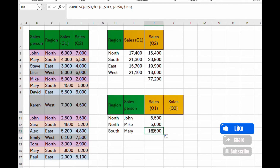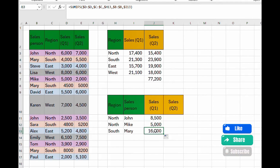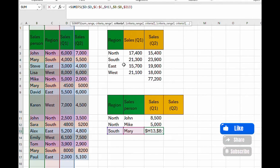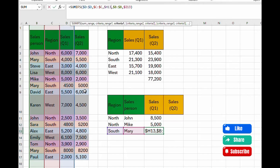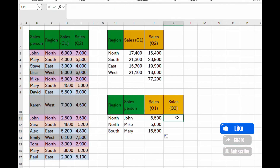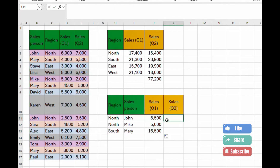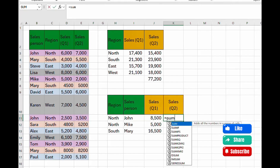To confirm the autofill is correct, click on a result cell and check the formula bar — you can see which ranges it has picked up. Once verified, move on to building the SUMIFS formula for sales quarter two.